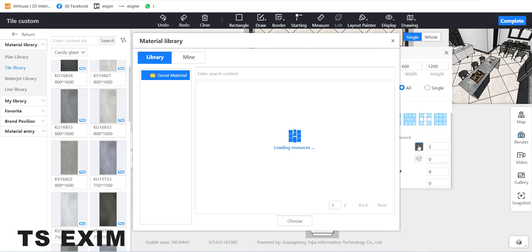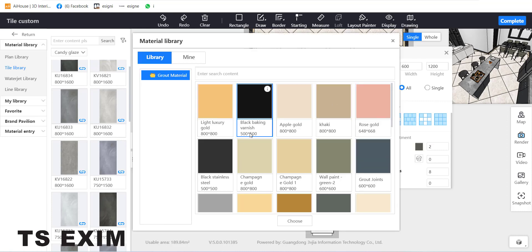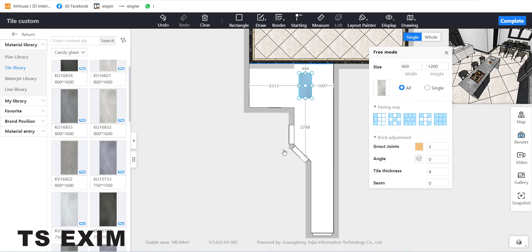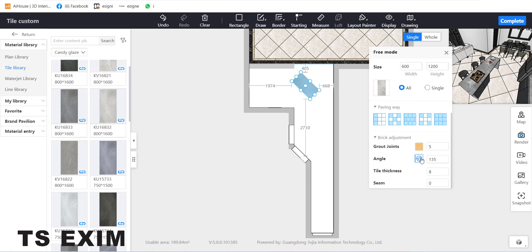Down here is Break Adjustment — the lining around the tile. You can change the color; let's change to gold color and click the area. This controls the thickness of the lining — let's say 5mm. You can also rotate the tile 45 degrees, and down here is the tile thickness.